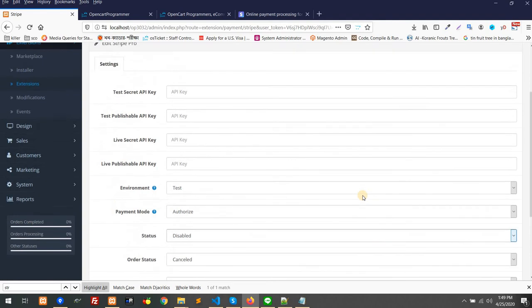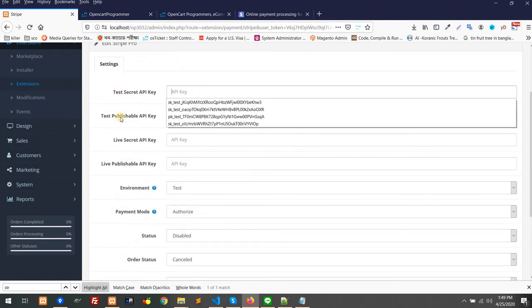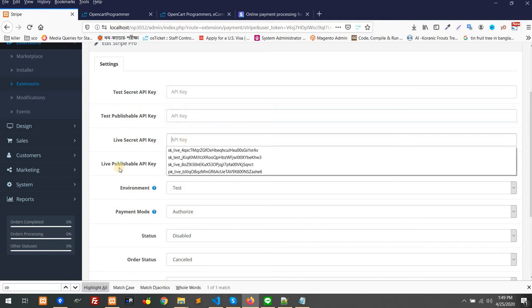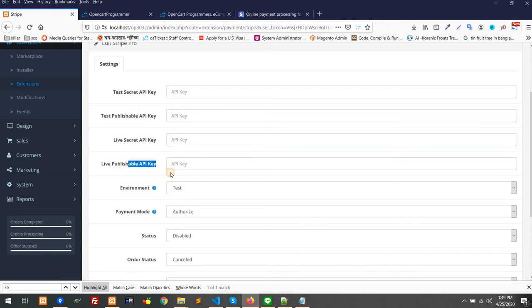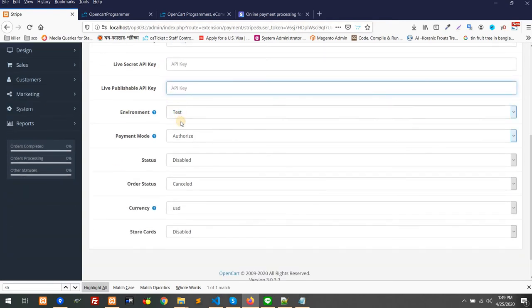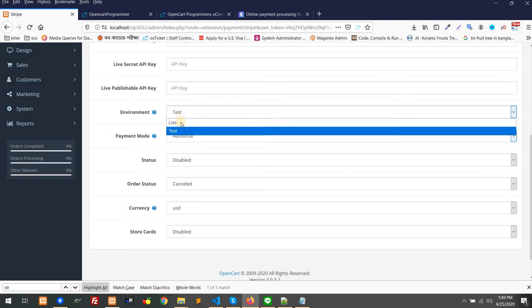Then you can find the interface. Here are a few things I would like to introduce. Number one: test API key and publishable key, live API key and publishable key, and environment where you can select test or live.